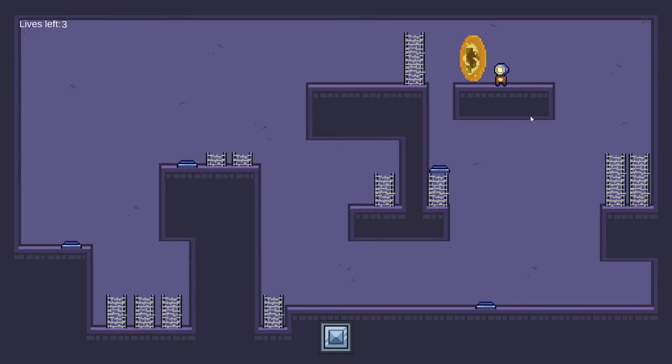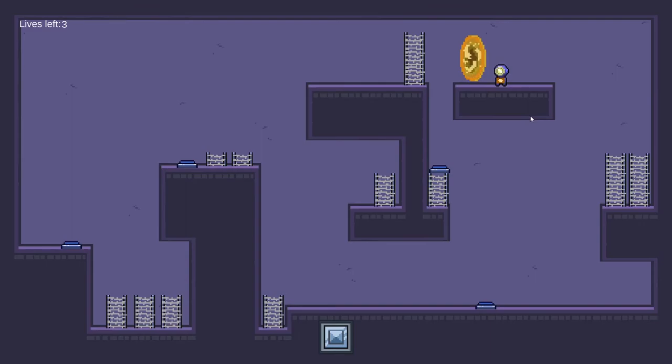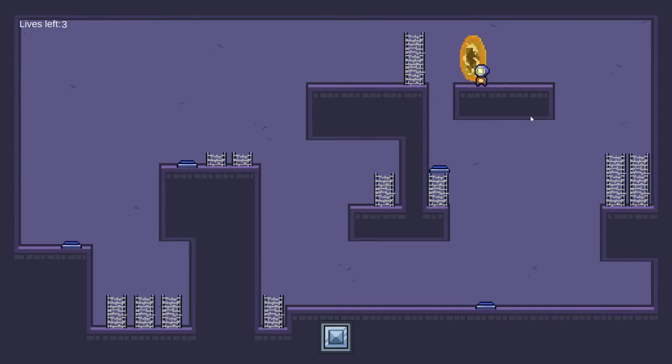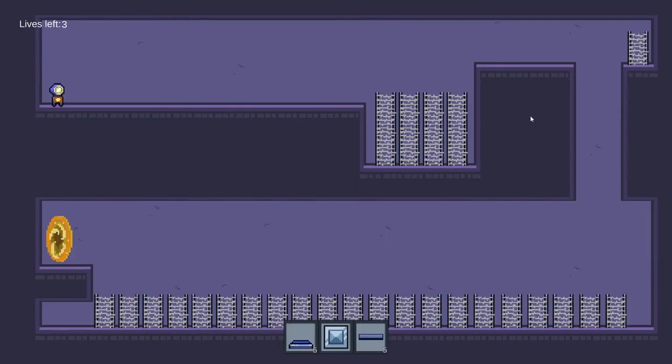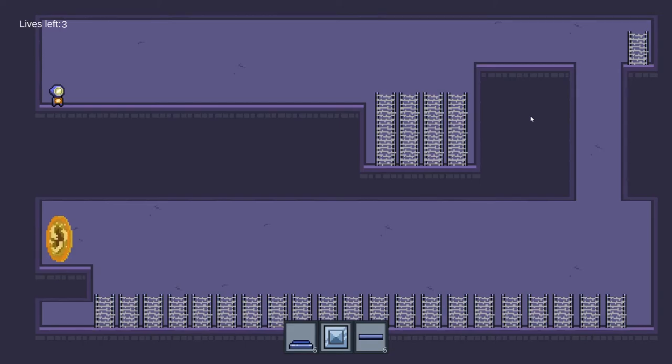Here, our player is at this position now. Note that this is not the only solution we have. Players can create their own solution based on their creativity. And by pressing W, the player can pass through this portal and move to the next level. And here we are inside the next level. And this will be the end of my demo. I will pass to Elizabeth.